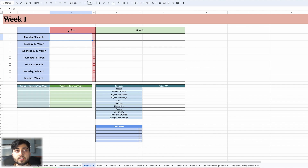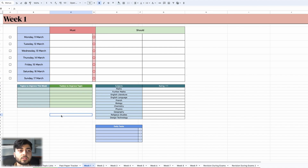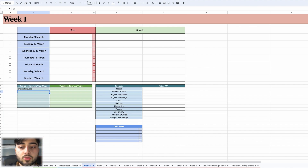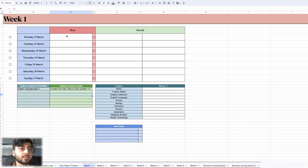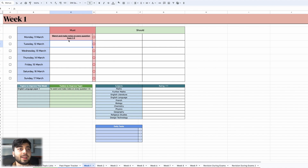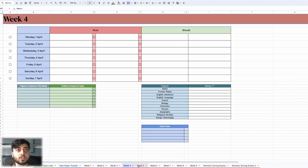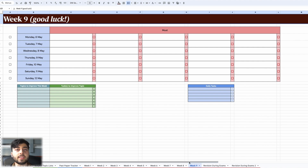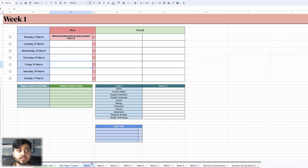Then we have the main aspects of the revision plan: the 'must' section and the 'should' section. Every day you should have one thing you're definitely going to do — to get an idea of what things you'll do each week, the weekly tasks down here are useful. So if you wrote that you need to do more practice on English Language and then set a task to improve that, all those tasks get distributed across the week. We make one of them the must task for Monday — so we write 'watch and make notes on every question from one to five' — and it automatically goes red because it's the task you need to do that day.